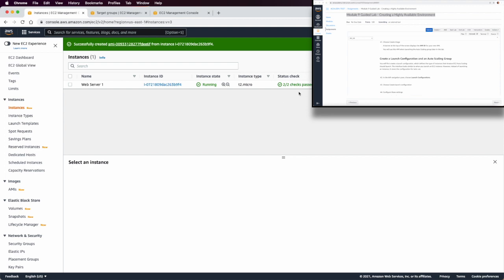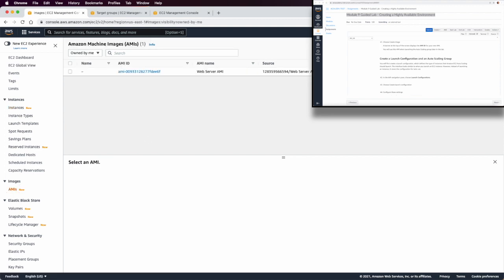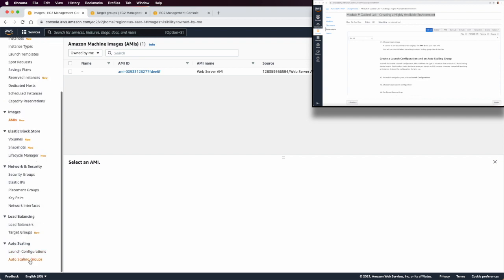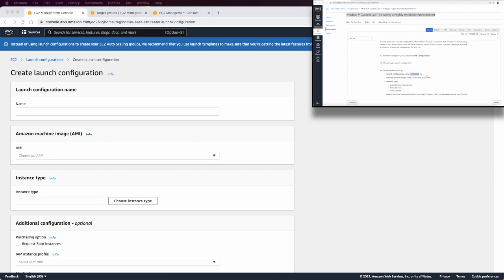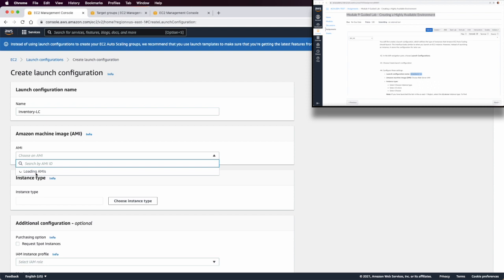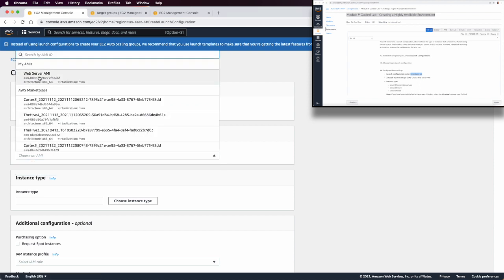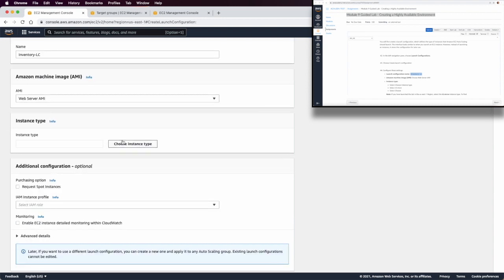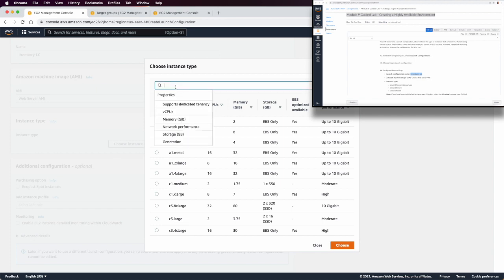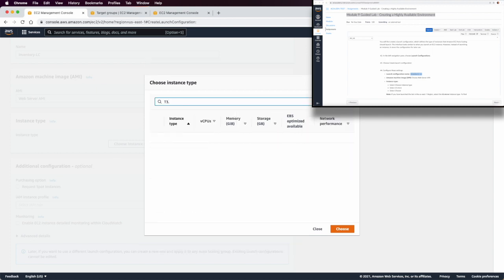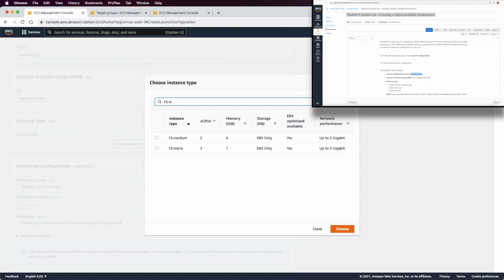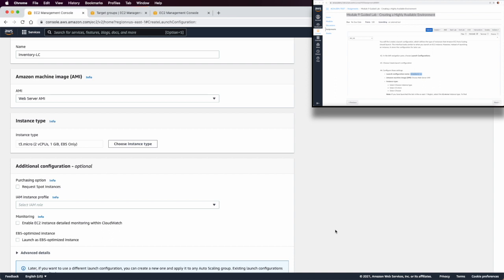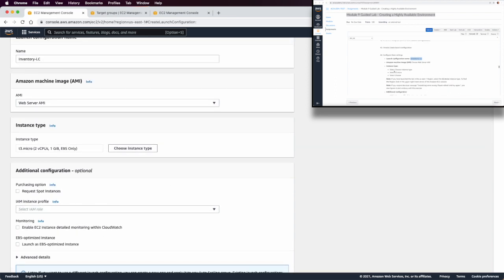Once the AMI is finished and available, we create a Launch Configuration named 'inventory-lc'. We wait a few minutes for the AMI to be ready. The instance type is t3.micro — the third generation, which is what we're using in this lab instead of t2.